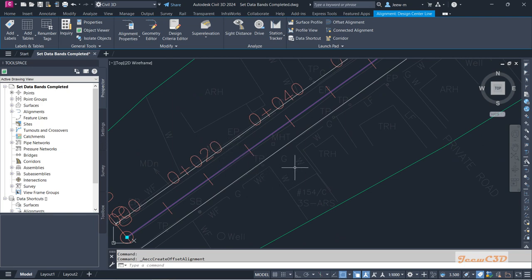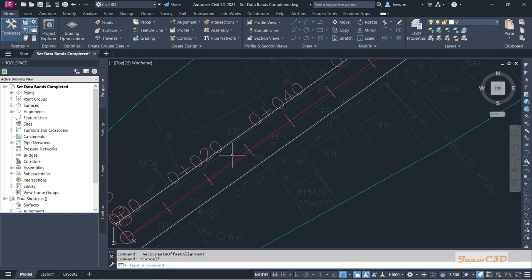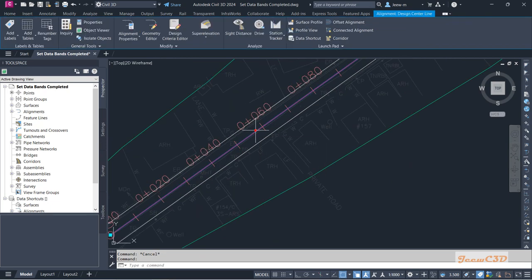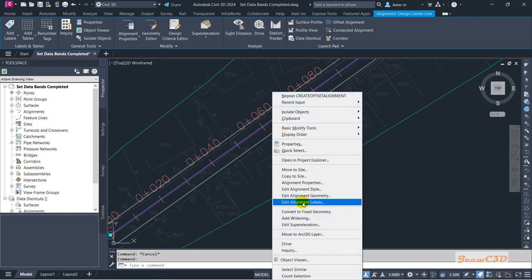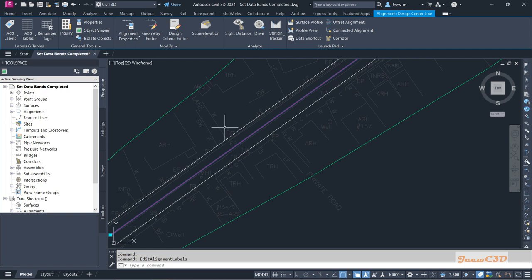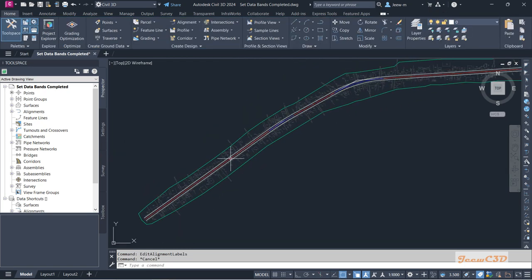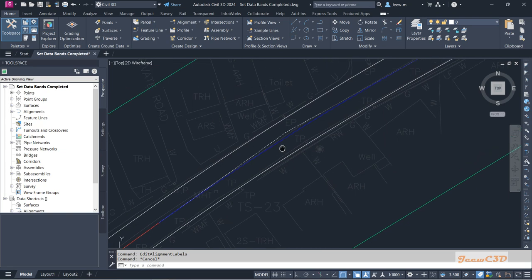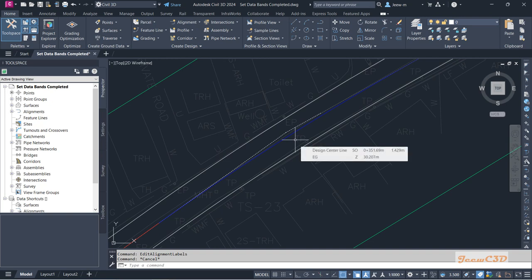Now you can see we have two offset alignments from the center line and they are at a width of 3.5 meters. I'll press Escape and select the alignment and turn off these labels because they are kind of disturbing. I'll select the alignment, right-click, and go to Alignment Labels, Edit Alignment Labels, then Import Label Set — I'll click No Labels so I will not see any labels now. This is how we create the lane edges for our road design project. The beauty of offset alignment is they are dynamic to the center line alignment, so if you change the center line alignment the offset alignment will also change while maintaining the 3.5 meter distance.